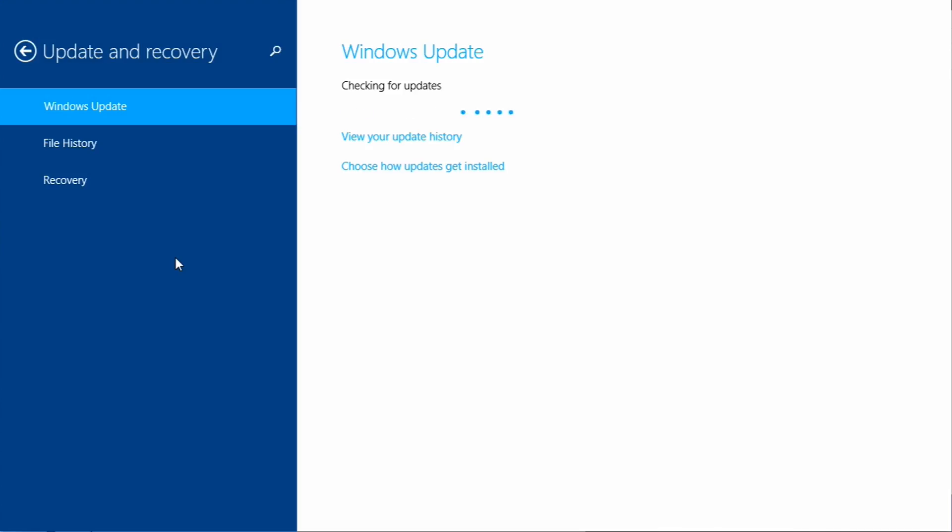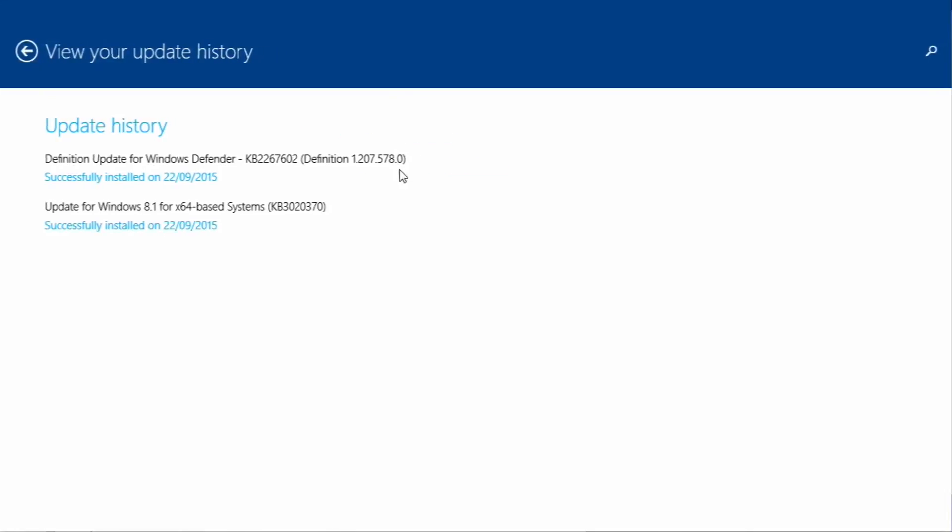If you want to view the details of the patches, click on view update history. And then you can see here the KB number, which is a unique identifier for that update, which you can search for.